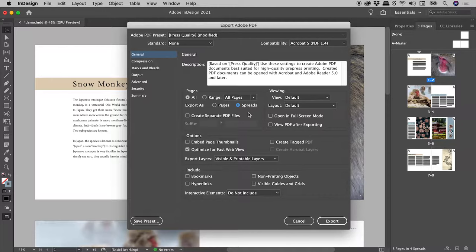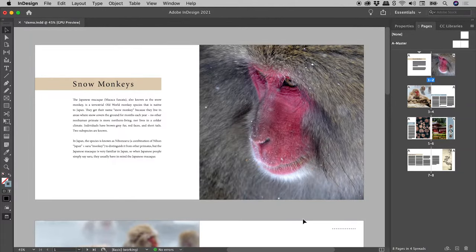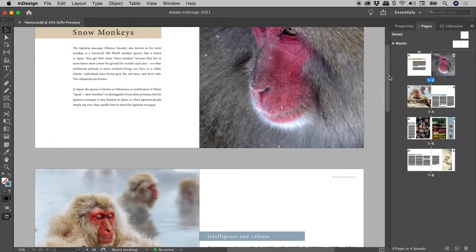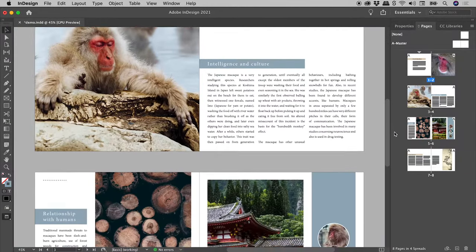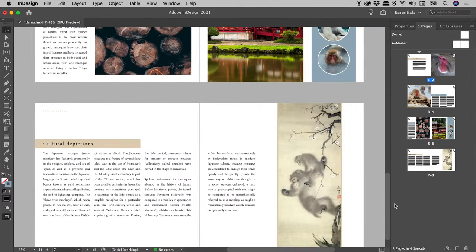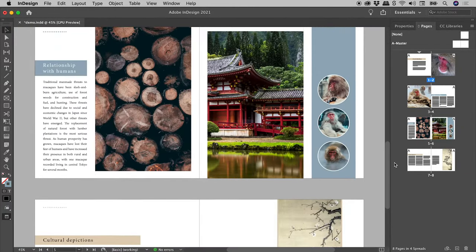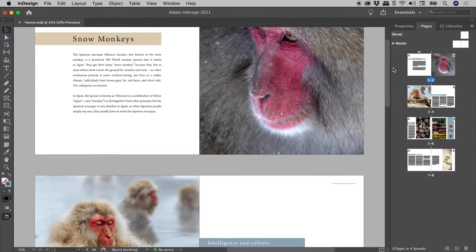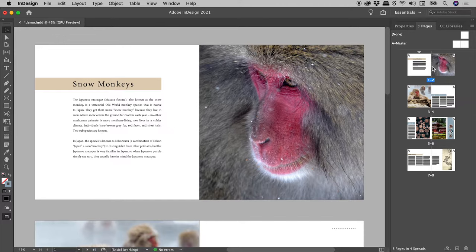For those of you not in a hurry, let me start from the beginning. Here in InDesign, I have an 8-page Facing Pages document. In other words, I have 4 spreads, each with a left and a right page.